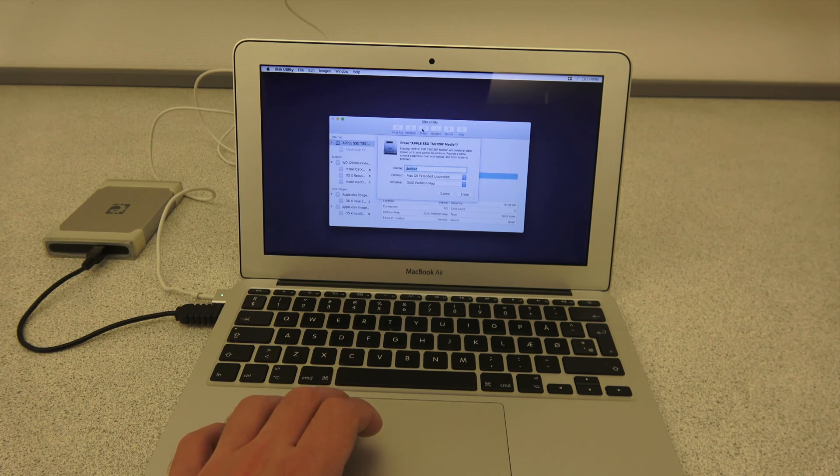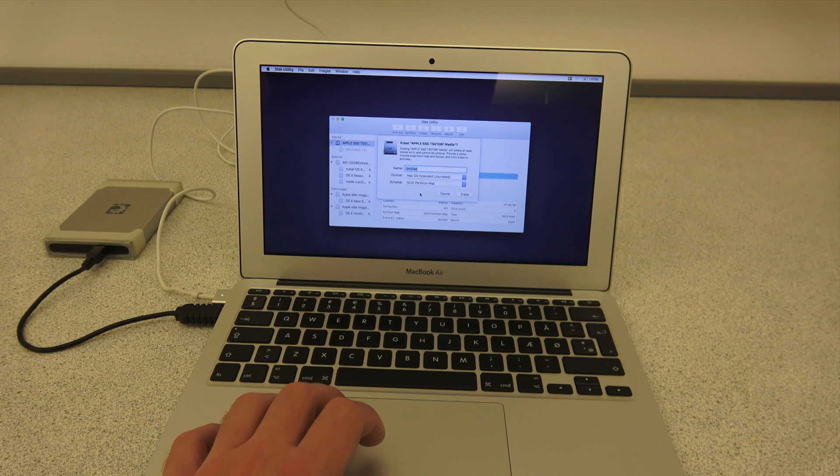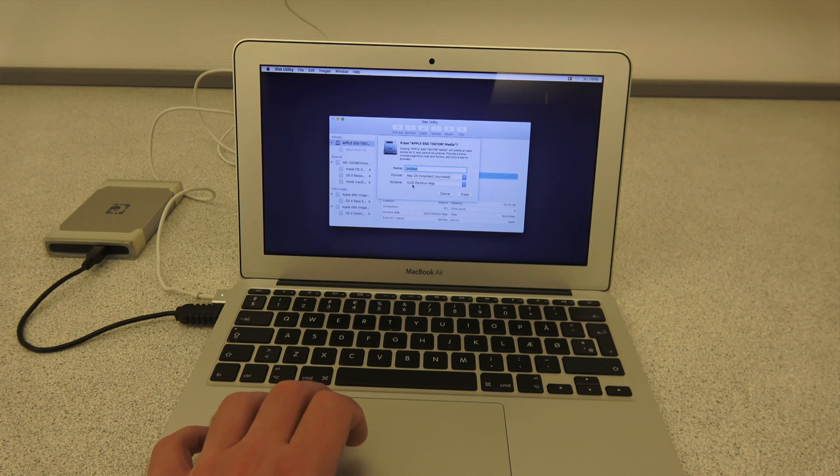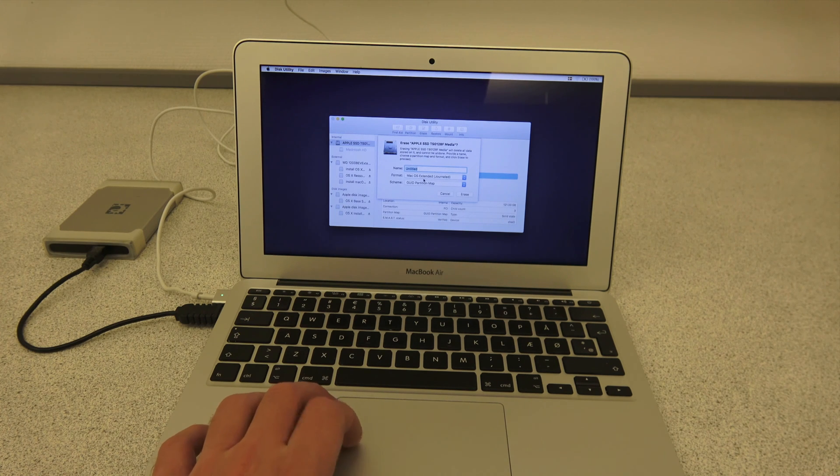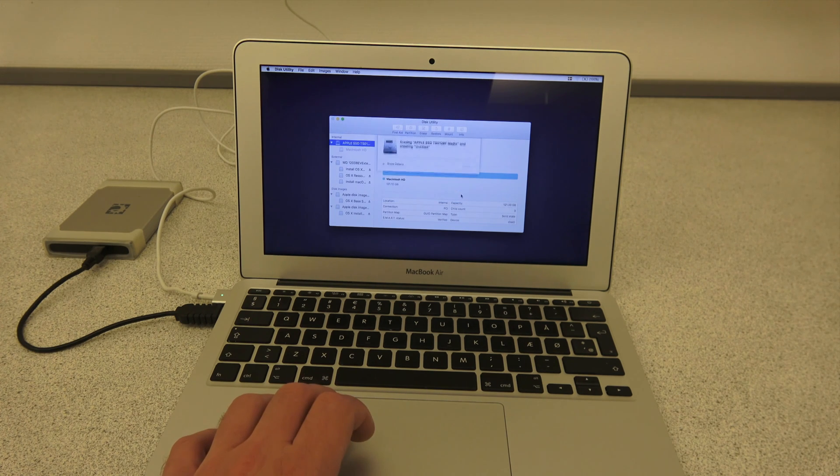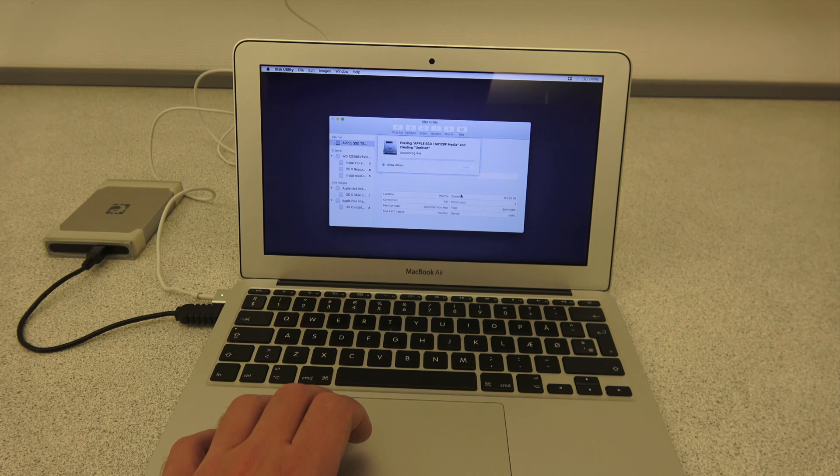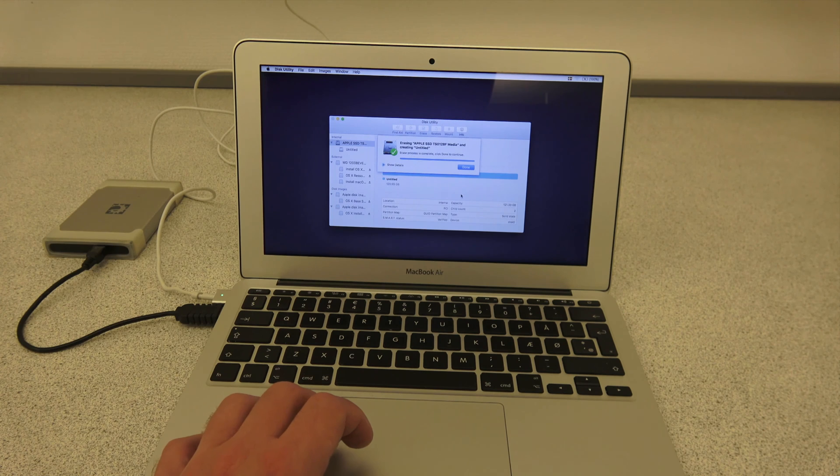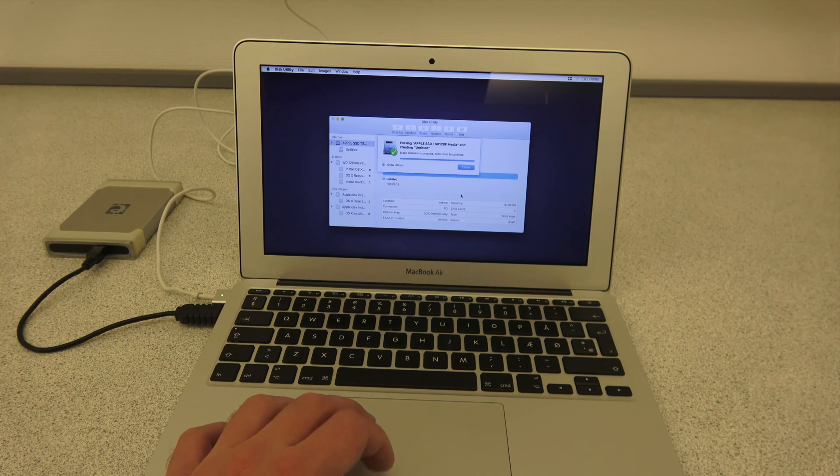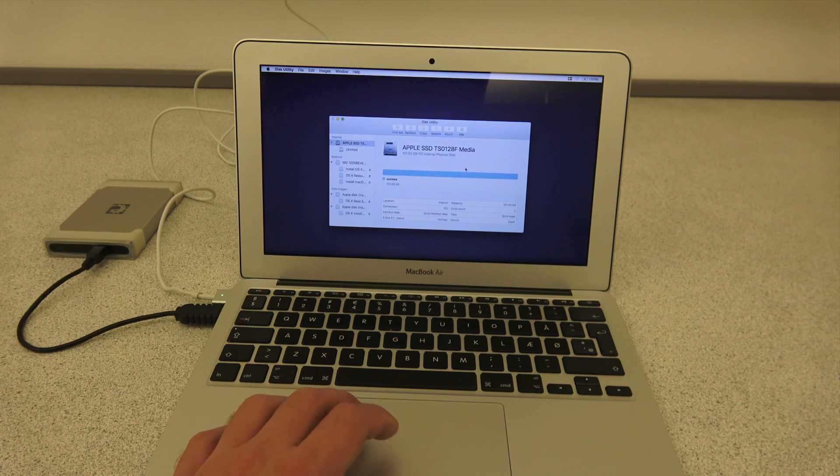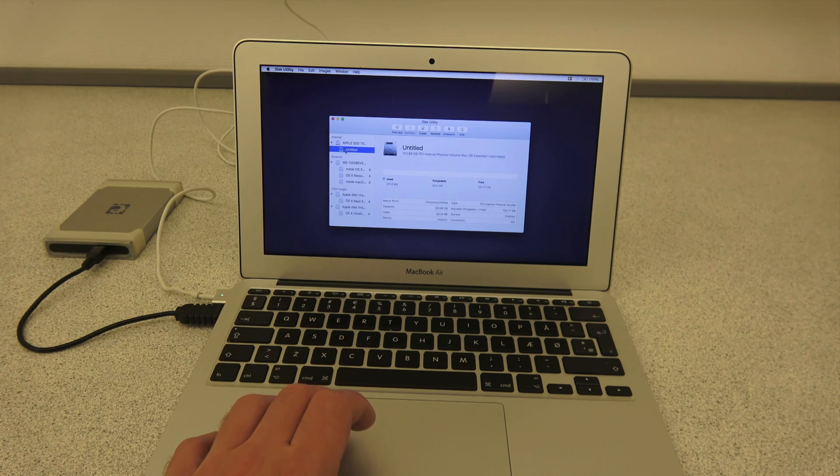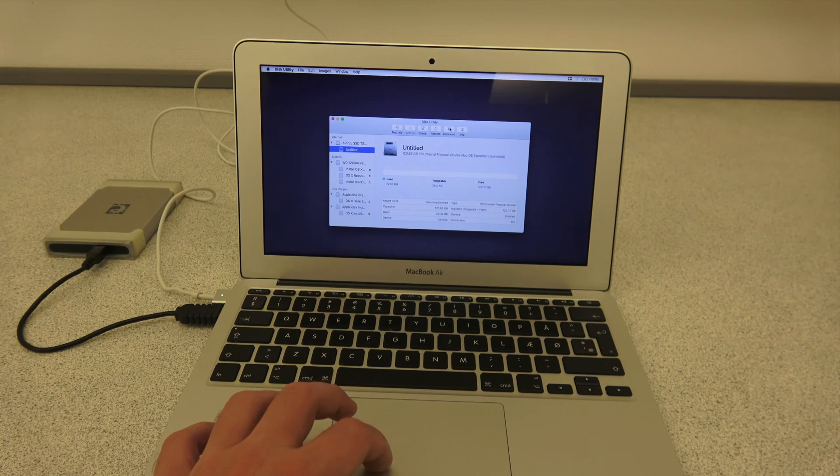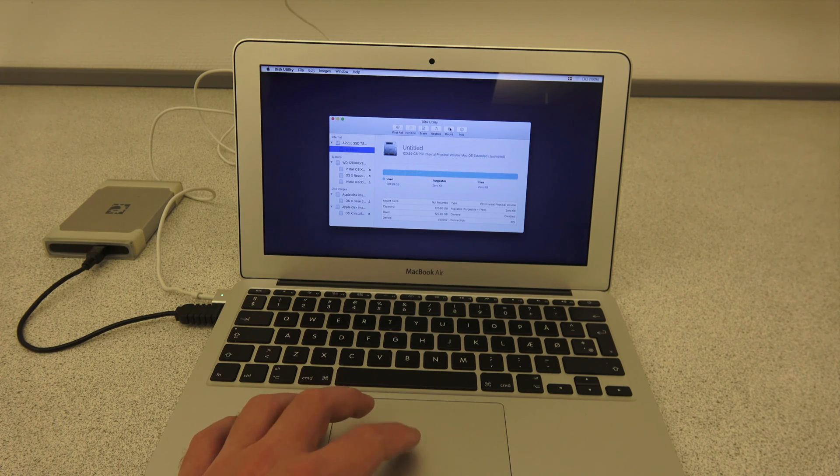Just make sure that the Scheme here is set to GUID Partition Map and the format is Mac OS Extended Journaled. It'll just take a few seconds formatting the hard drive and cleaning it out completely. And then click Done. Now you can click the Untitled hard drive that has been created to your left. You need to unmount the drive again, otherwise the restore won't work right.